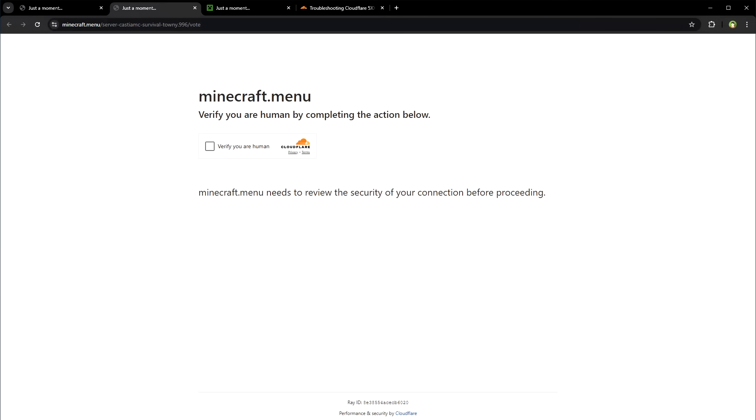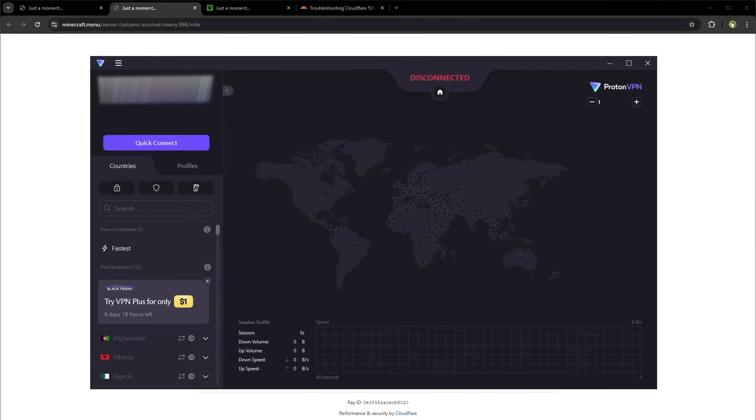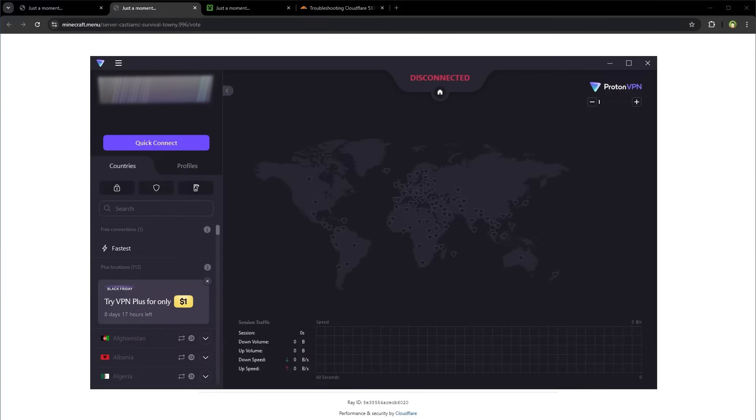Use VPN. Because Cloudflare may block IPs flagged for suspicious activity, you may be in a shared network that may have been flagged by Cloudflare. Use a VPN service to obtain a different IP address. One free VPN is ProtonVPN.